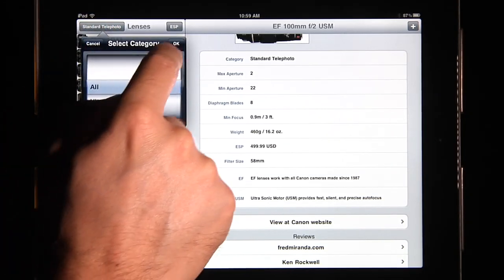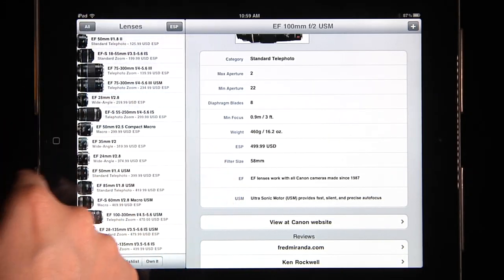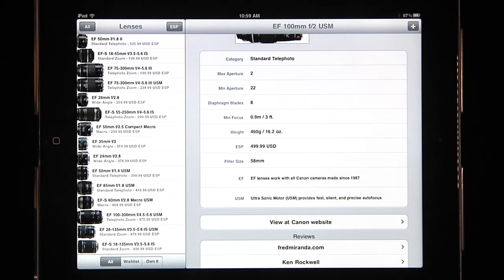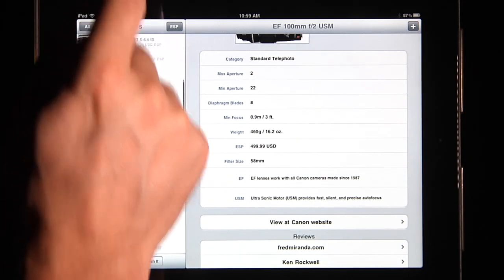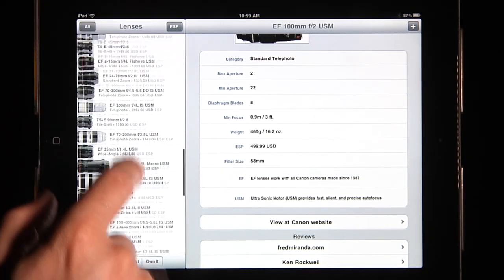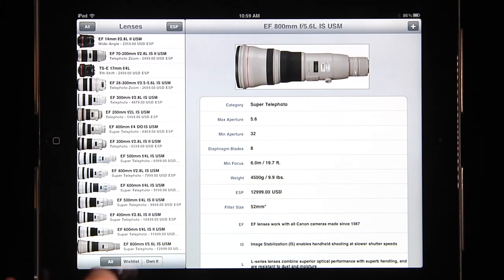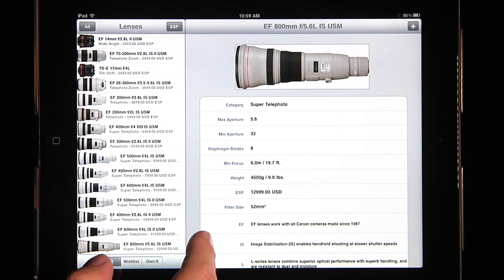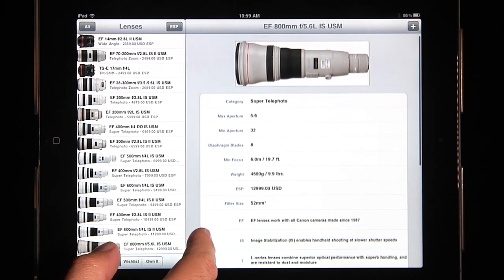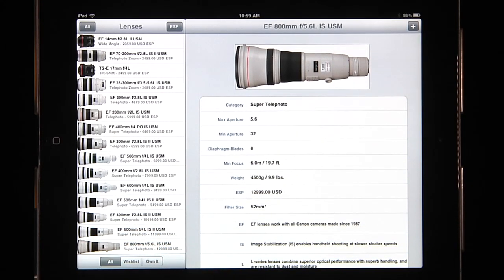So I'm going to go here and say all lenses. These are sorted by estimated street price. You can see at the very bottom we have the big guy — the 800 millimeter F5.6 with an estimated street price of $13,000. Pretty awesome, this lens. I wish I had it.